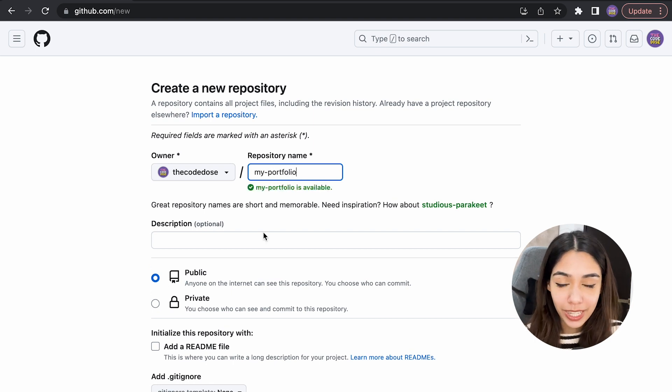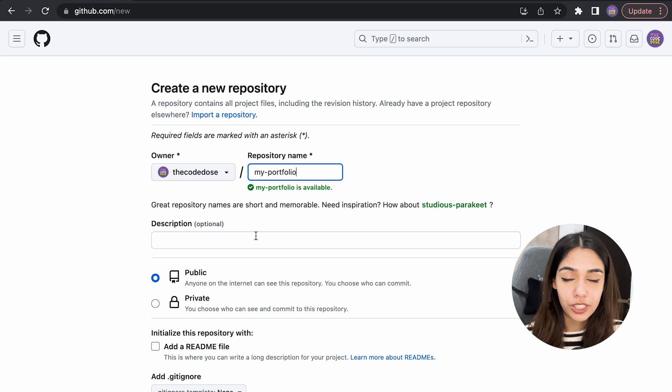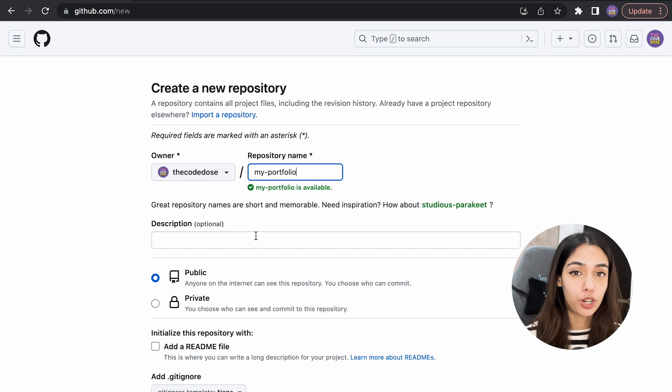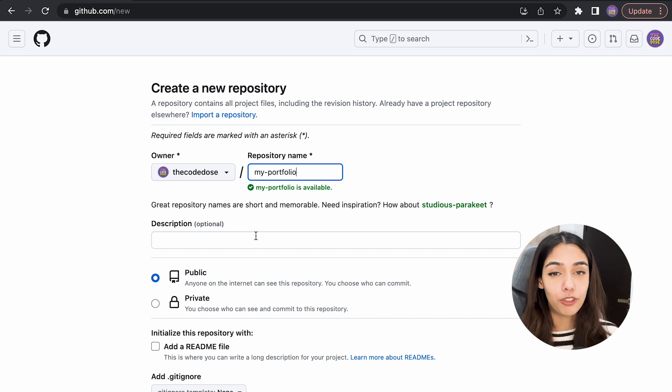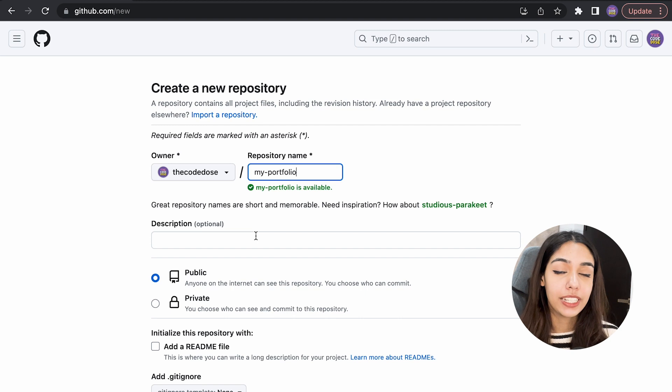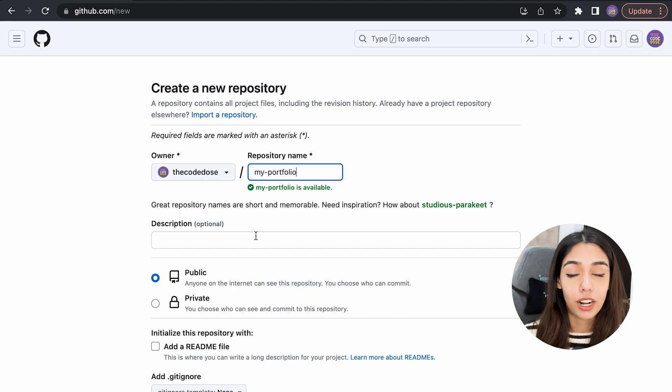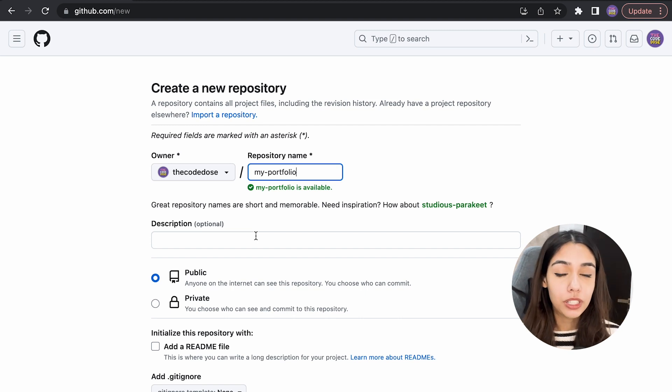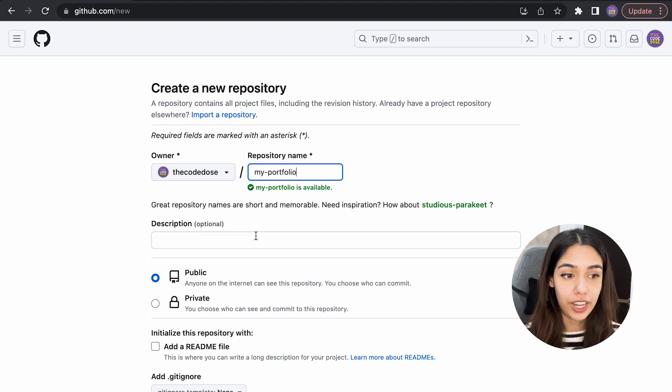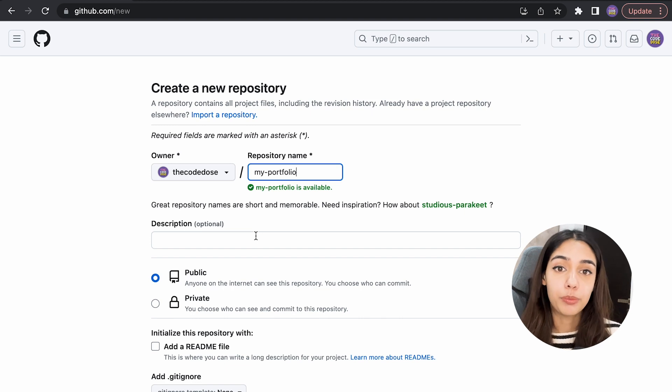For example, if you want it to be your portfolio website, write 'portfolio.' This is like a username for your repository, just like you have usernames for Instagram for different users so that you can uniquely identify an account. Similarly, all of your repositories should have a unique identifier which is the repository's name.